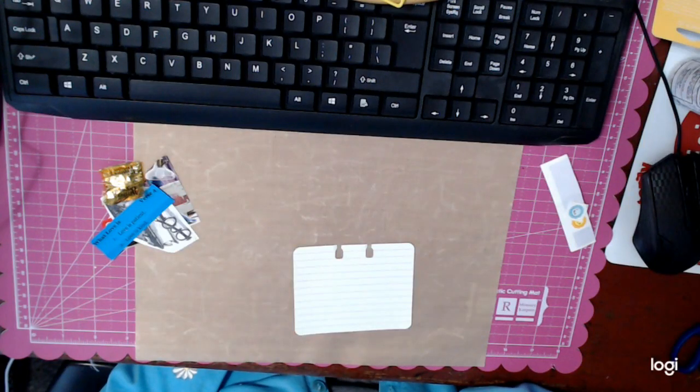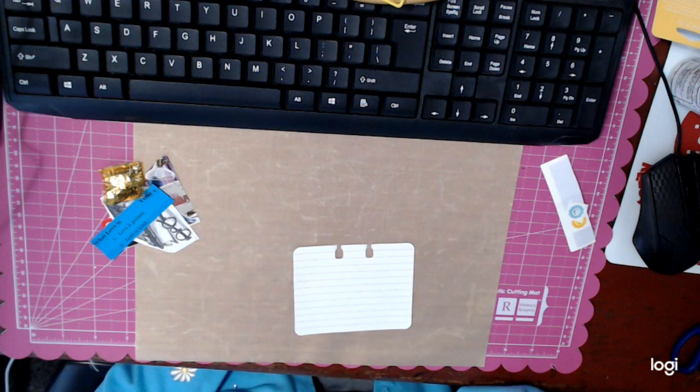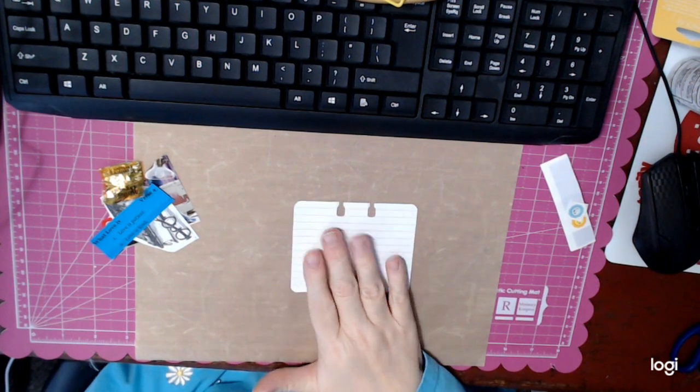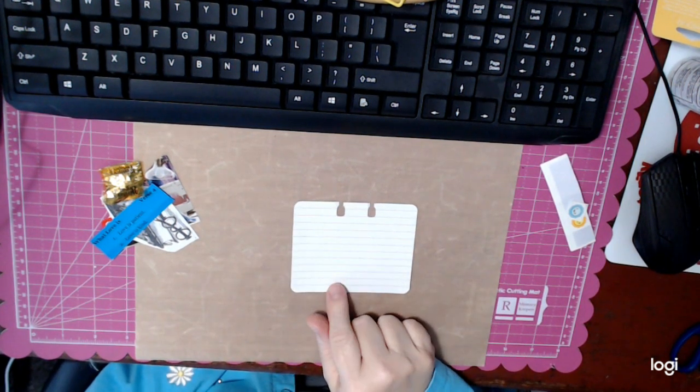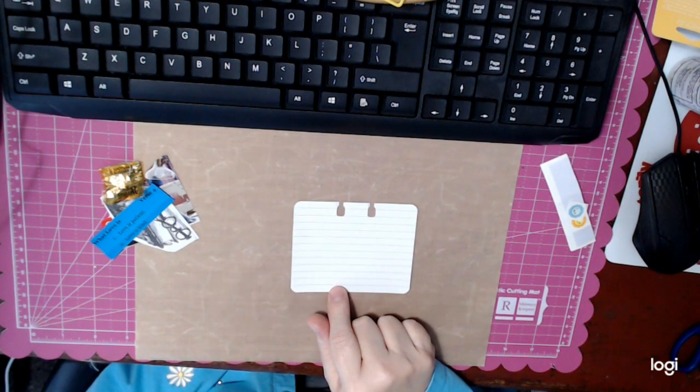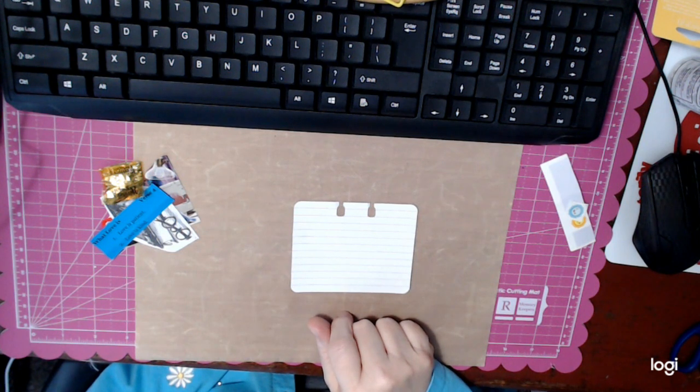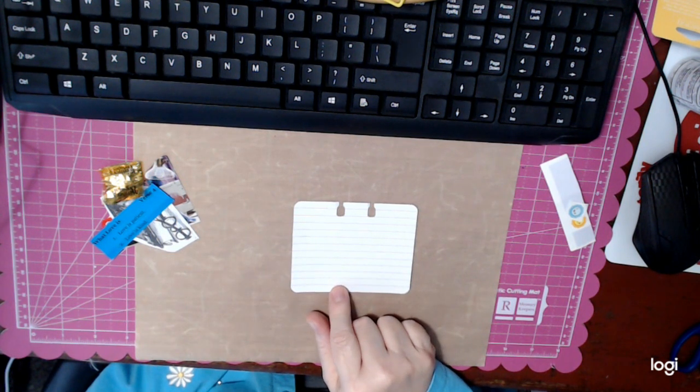Hello, this is Jeannie. I have a Rolodex card here that I am going to decorate for my granddaughter. She and I are in a Rolodex swap.